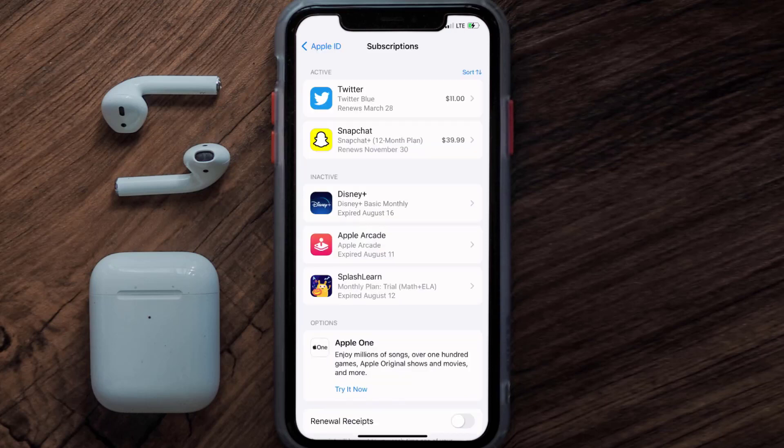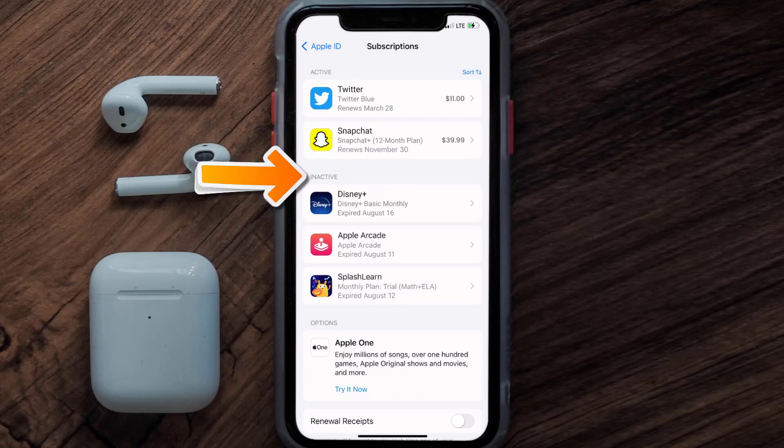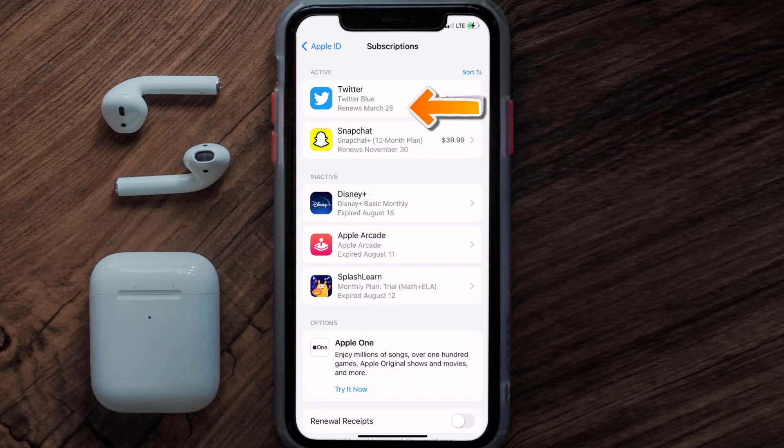Over here, you'll then get a list of all of your active subscriptions, and underneath that are your expired ones as well. And you'll also see dates for when that next payment is due to be taken from your account.